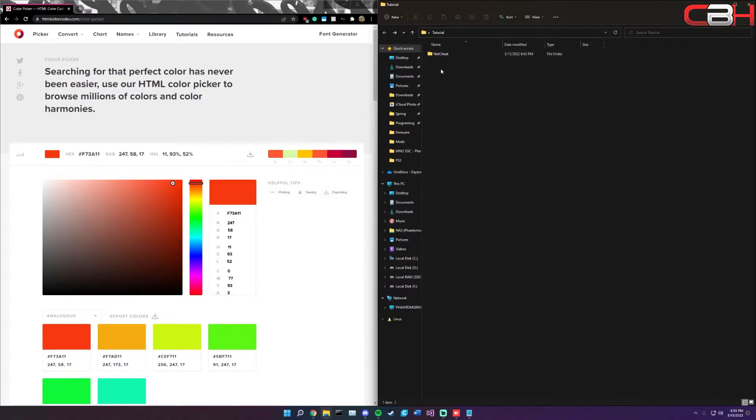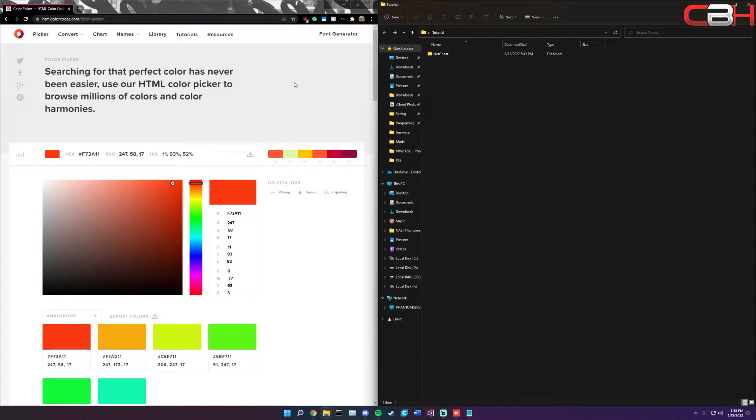You're also going to need NetSheet for PS3. I'll leave a link to this in the description below as well as all of the offsets and start values that you're going to need to do this. Everything that you'll need will be there.